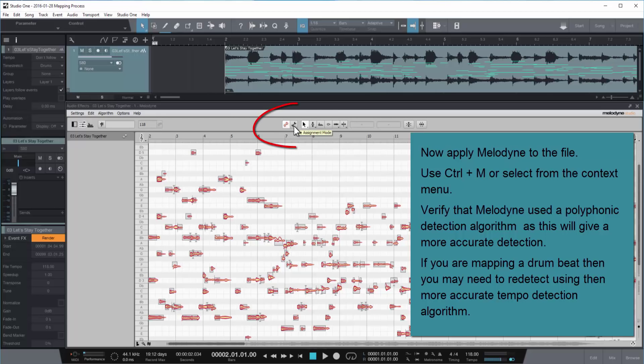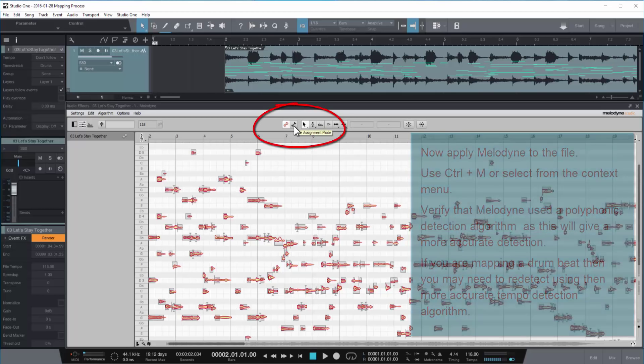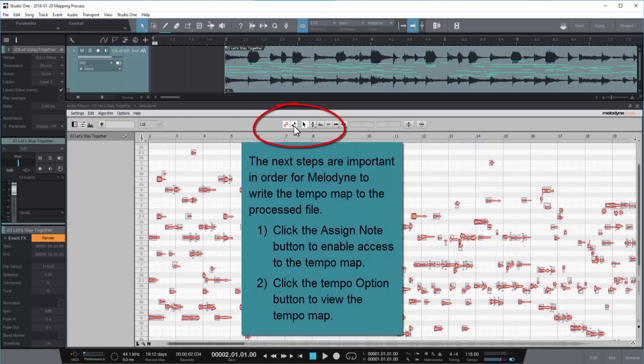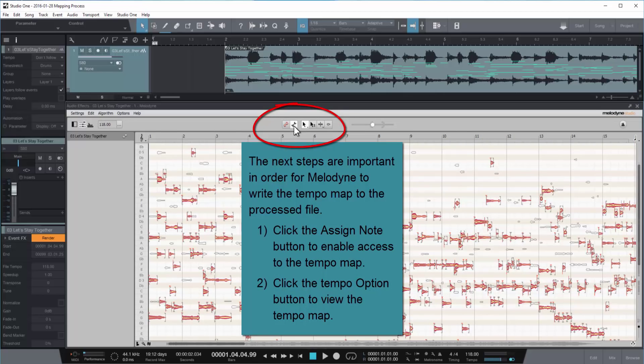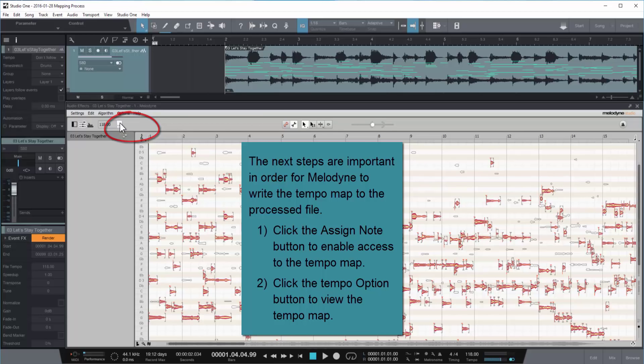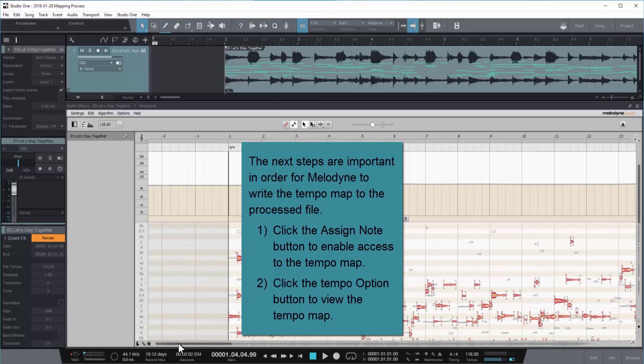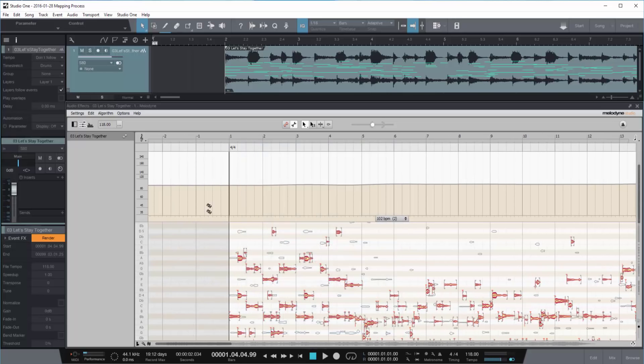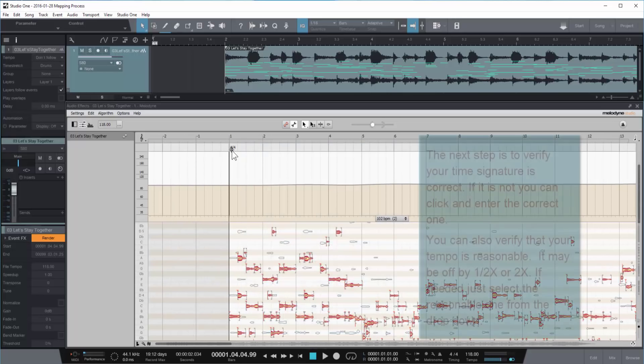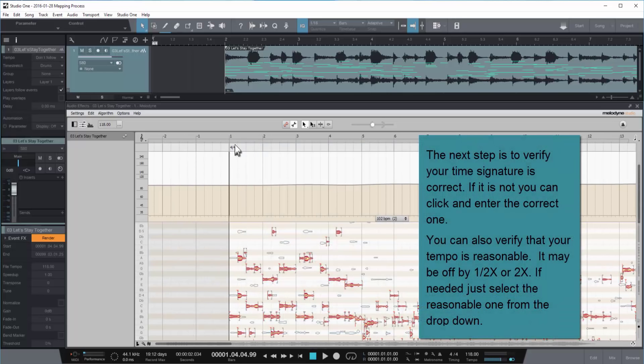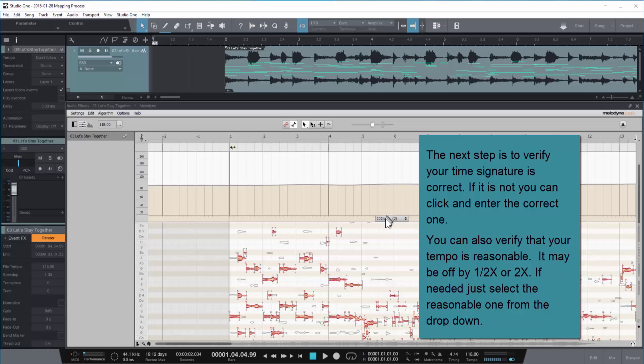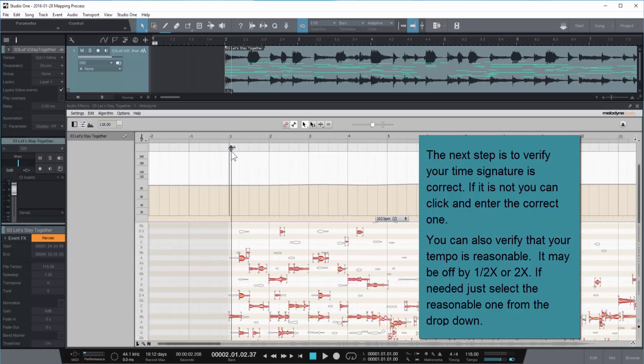The next step is very important. In order to enable the tempo map, you must click the Assign Note, and then the Option button to view the tempo map. The next step is to verify your time signature is correct. If it's not, you can just click it and type in a new one. And you should also verify that your tempo is reasonable. It could be off by 2x or 1.5, and you can just click the drop-down to select a new one.